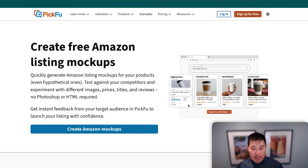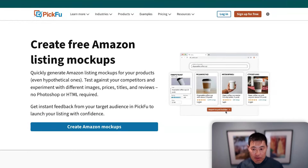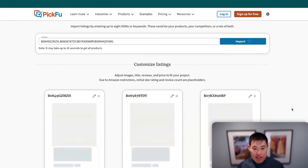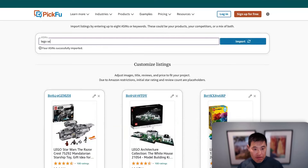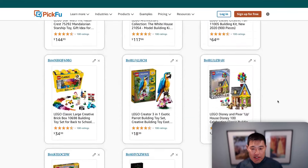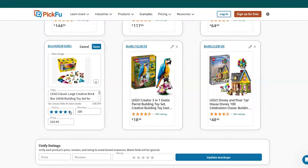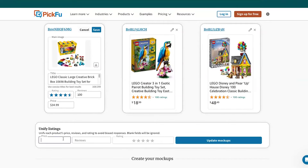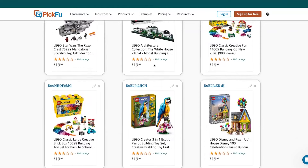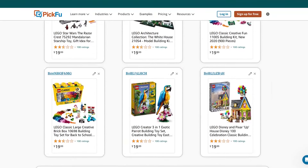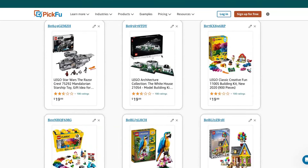The mockup tool at pickfu.com/tools/amazon-mockup-generator lets you type in specific ASINs or a keyword to pull in the top listings. You can choose which are relevant, then modify images, titles, ratings, and prices. You can also unify settings — for example, set them all to $19.99 with 100 reviews at 3 stars — and it changes all of them at once. When you click import, it brings everything into the poll builder where you can ask whatever question you're testing. It's great for hypothetical testing of main image changes, pricing changes, or new product entry into a category.